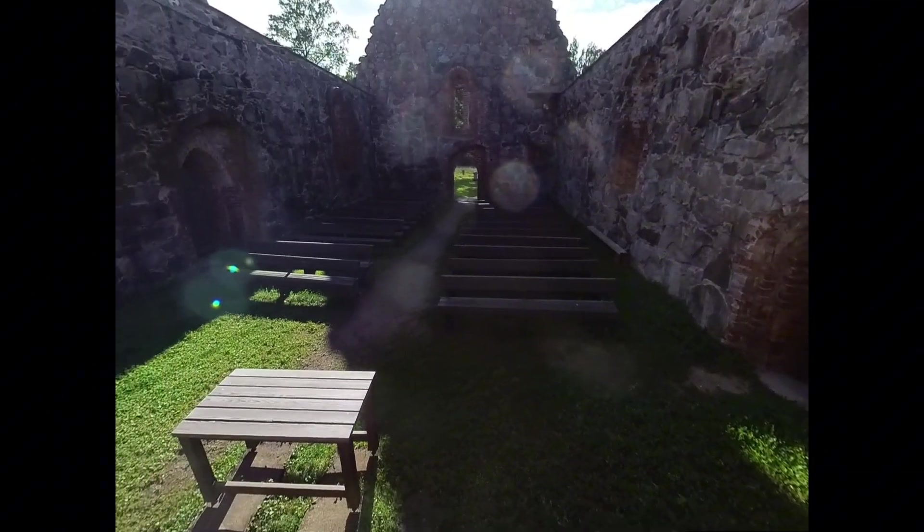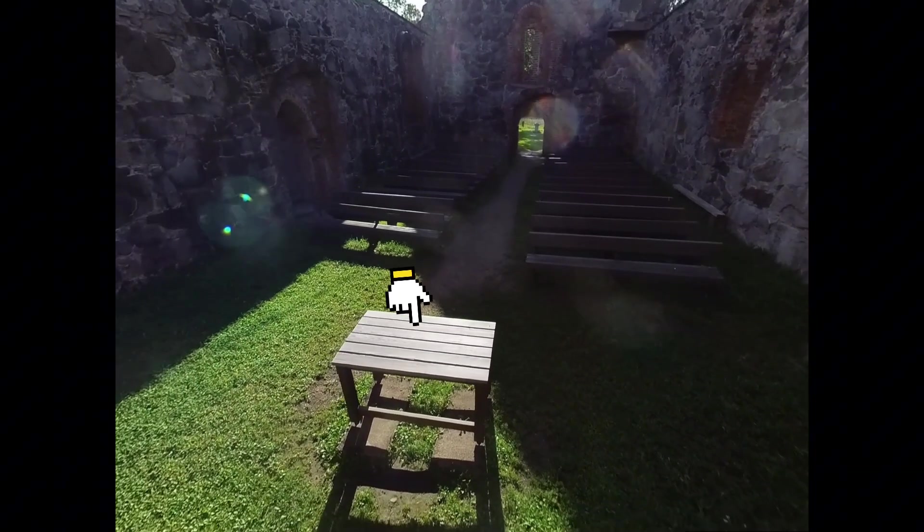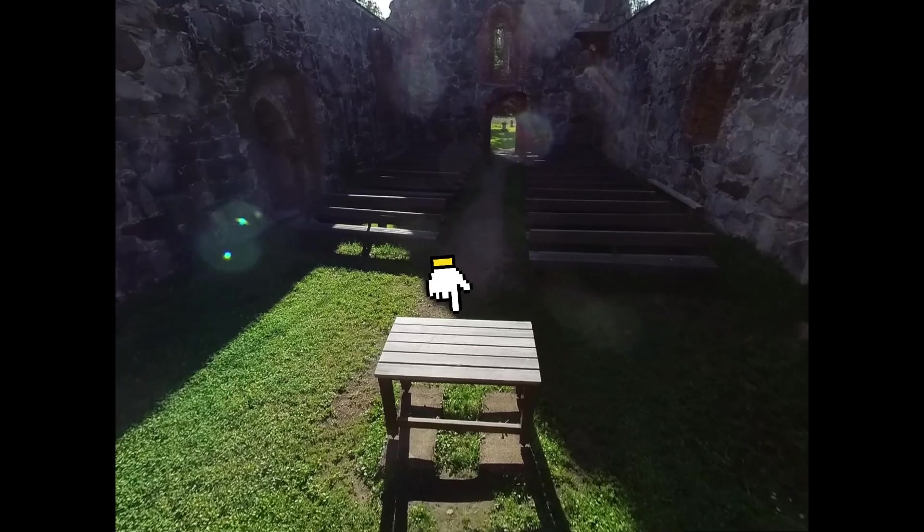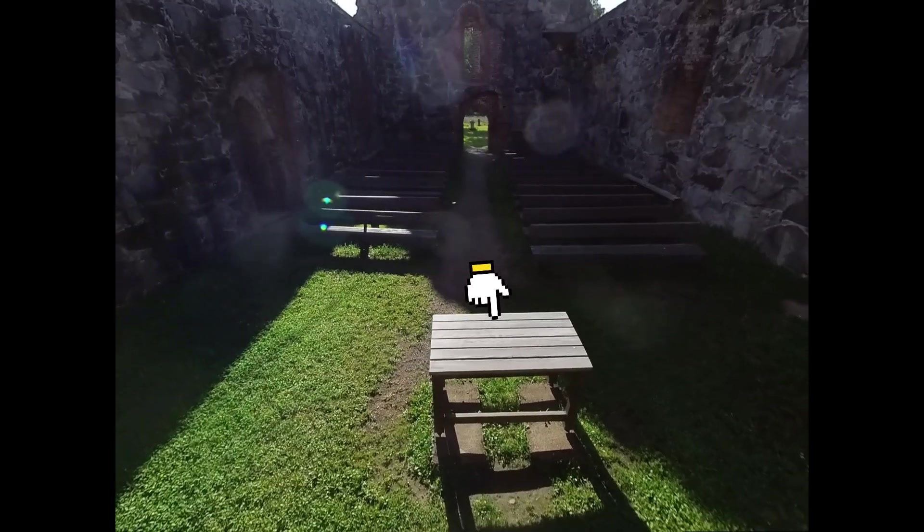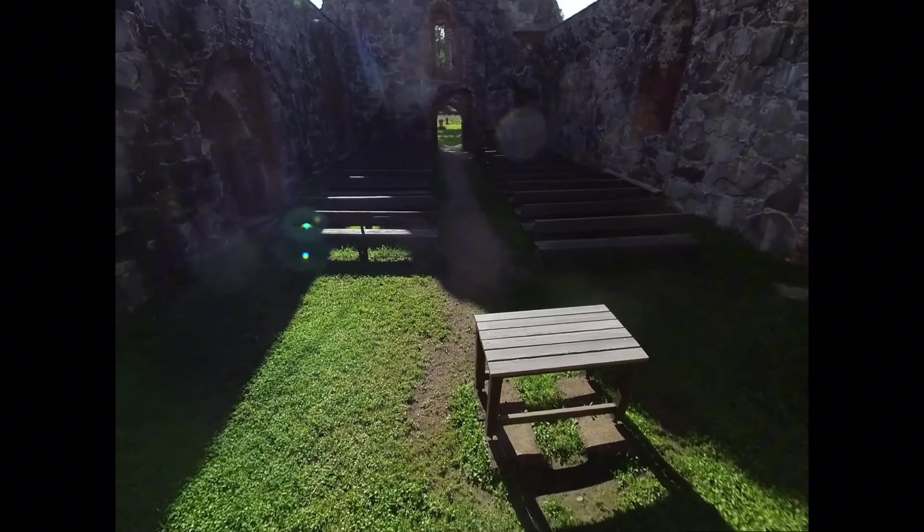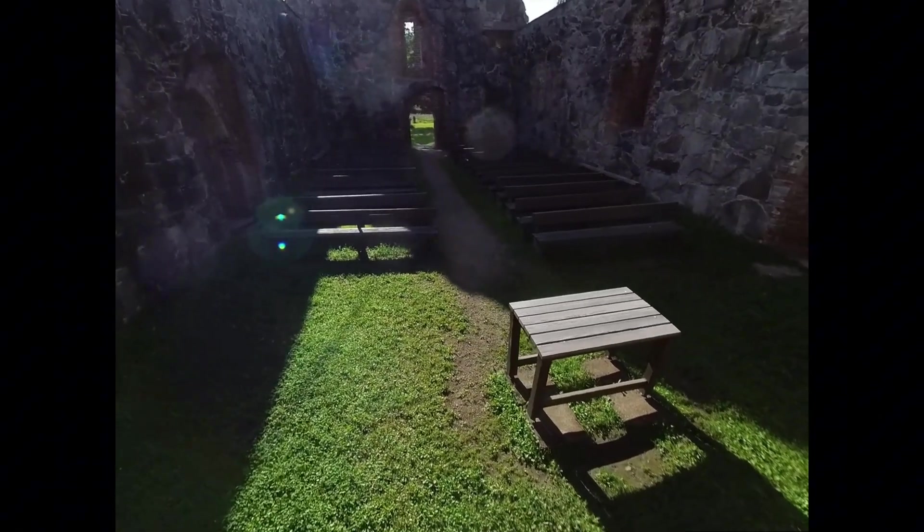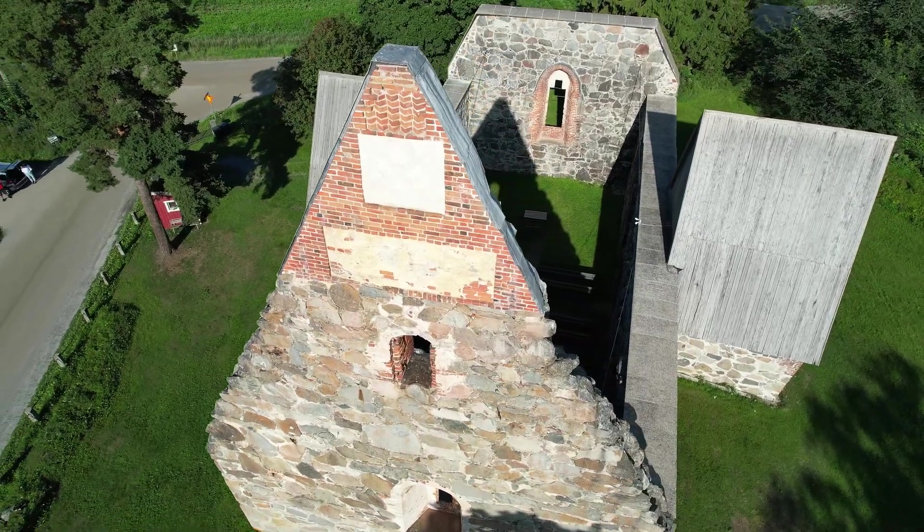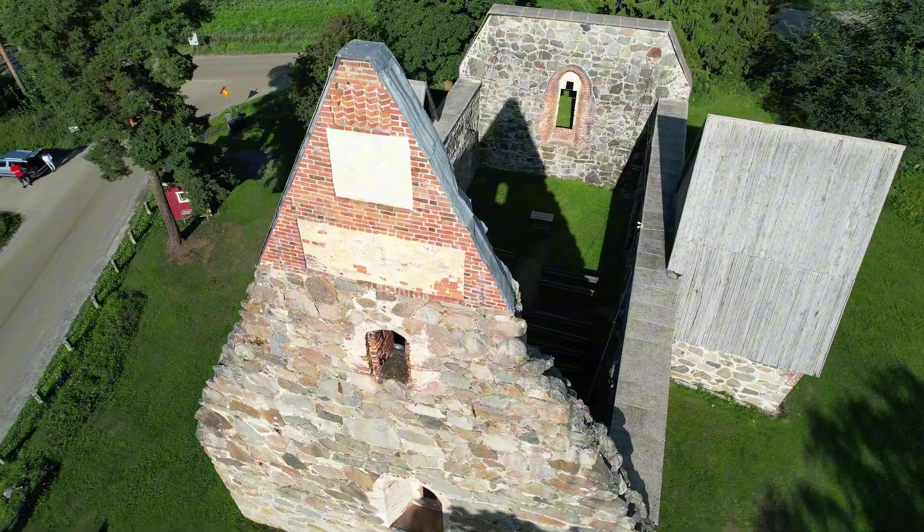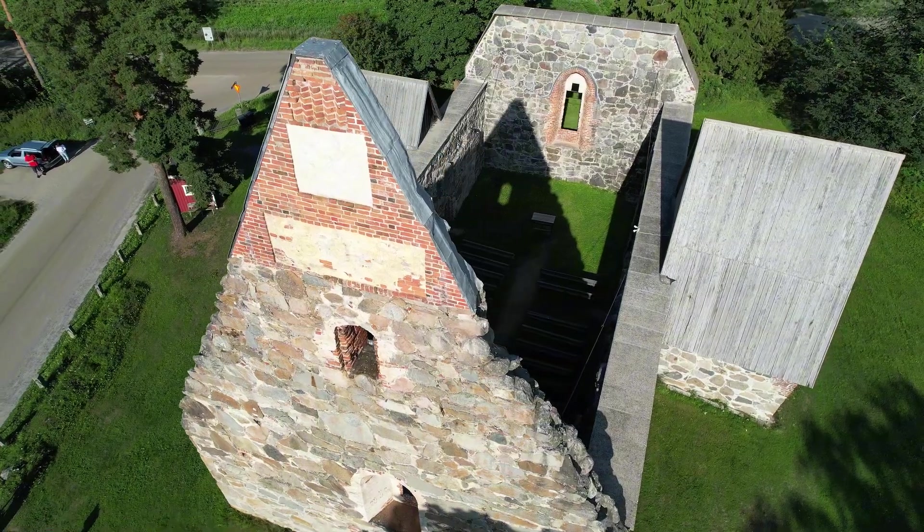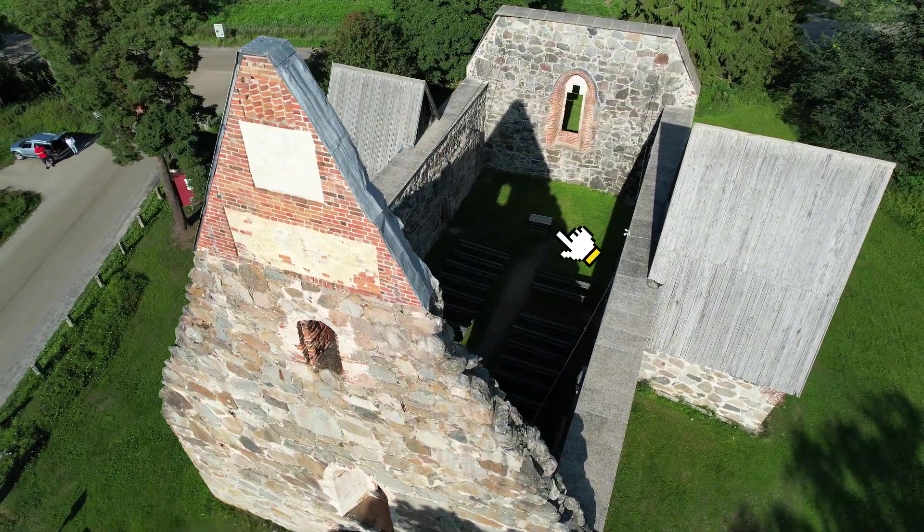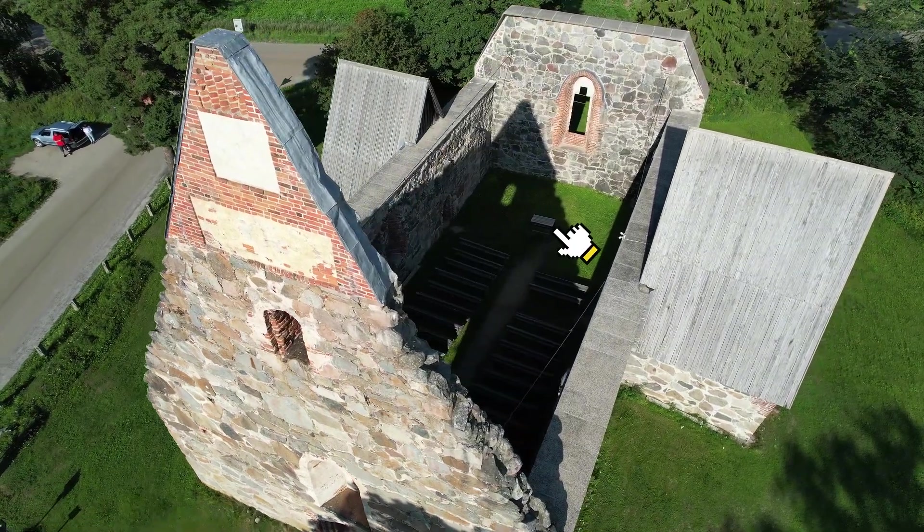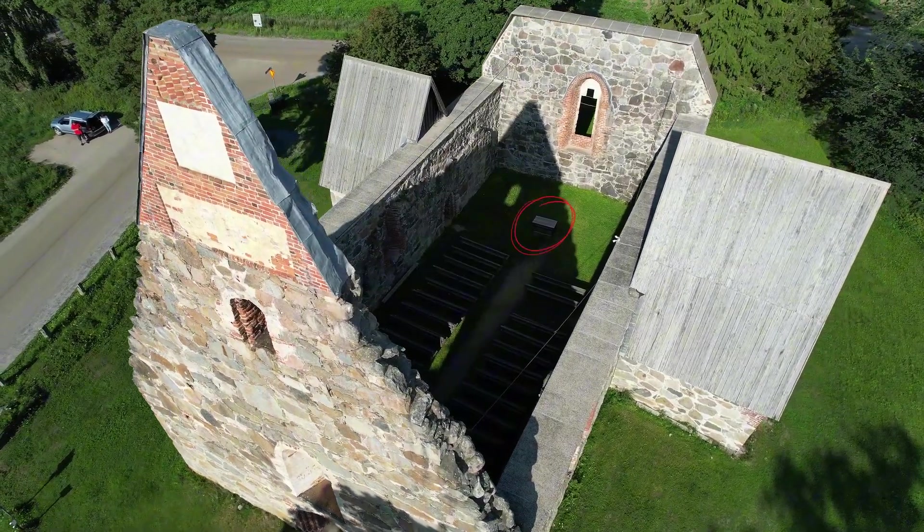For example, this table that I photographed inside the church was still in the sun, but when I started the drone shot a moment later, the large shadow had already moved over it.